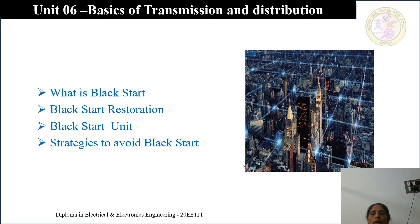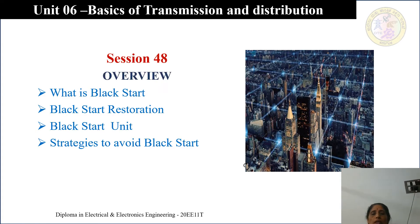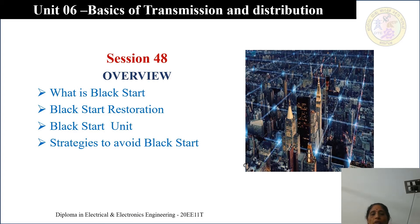Let us go to session 48 and see what is the overview. In session 48, we will discuss: what is blackstart, what is a blackstart restoration, what is a blackstart unit, and how we are going to avoid the blackstart — what strategies we are going to accommodate in order to avoid the blackstart.